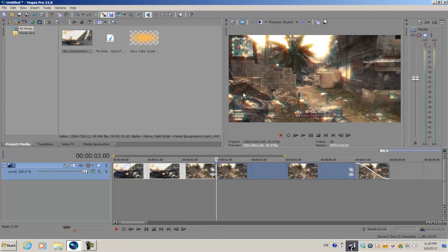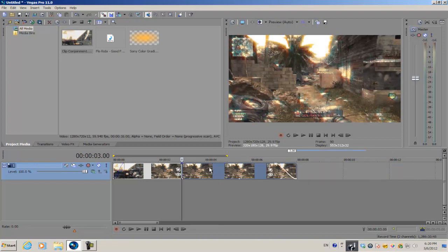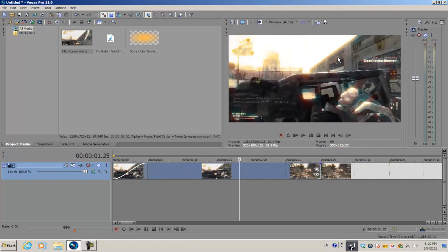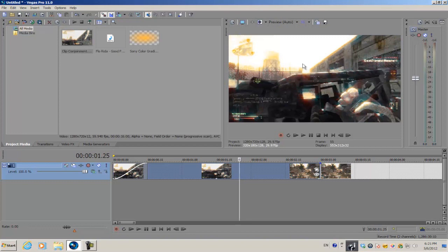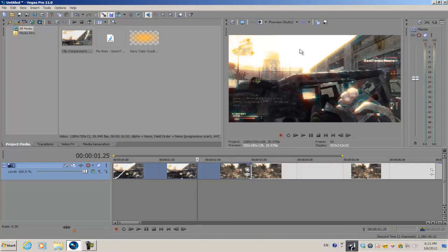The first thing is that you should already have color correction applied to your video. Now the color correction has to be really bright and the highs of the video have to be really bright like this, because we're gonna be using this to actually create the transition.